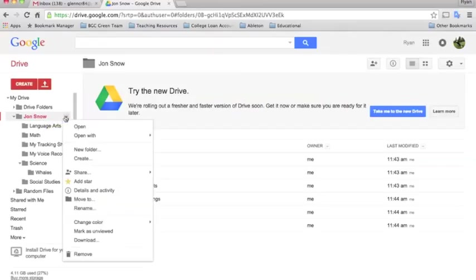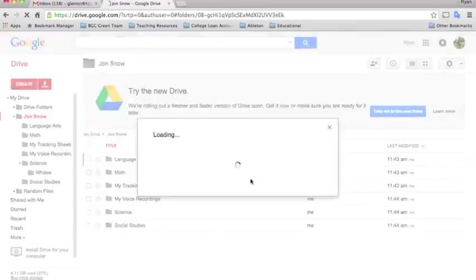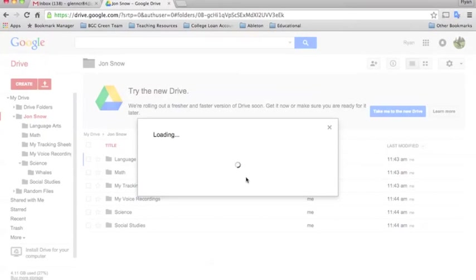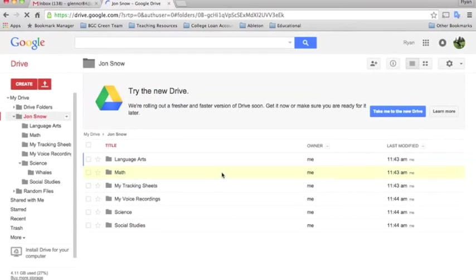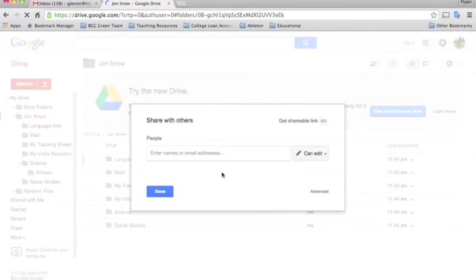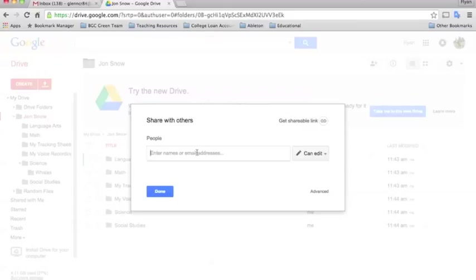They need to type in your email address, the teacher's email address. I'm going to share this to my Mr. Glenn's cloud classroom account.